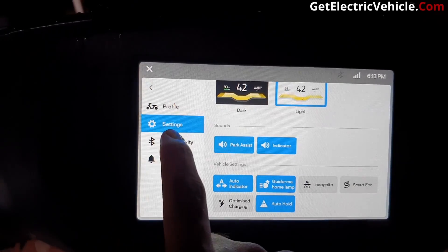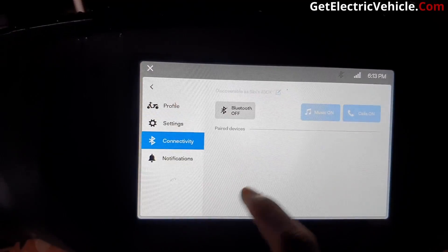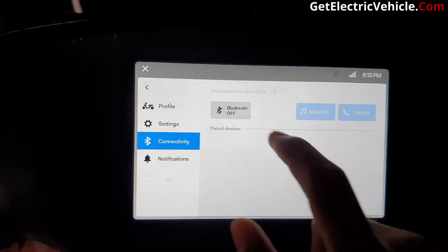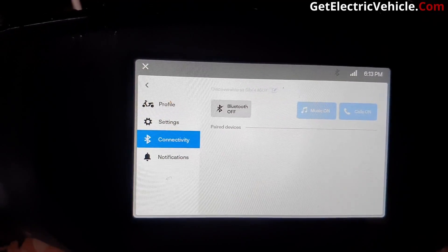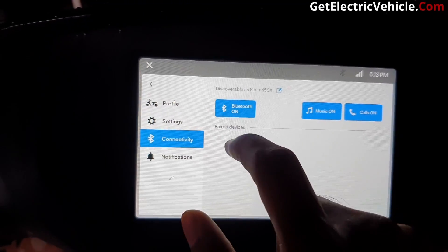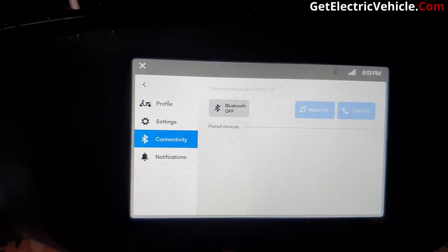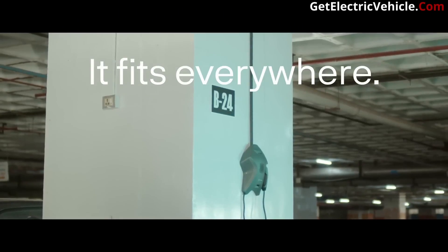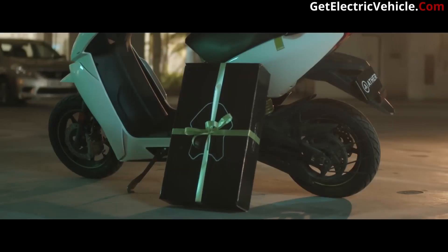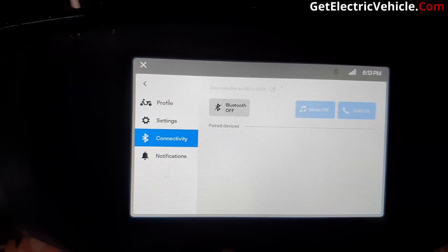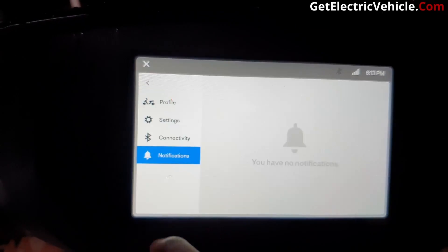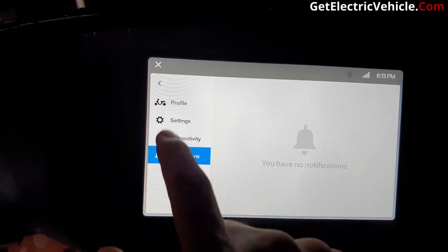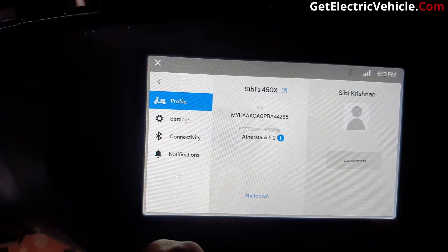The connectivity option helps you to connect your scooter with your mobile phone through Bluetooth. After connecting, you will have control over music and calls on your mobile phone from the dashboard itself. It will also show any notifications you have from Ather.